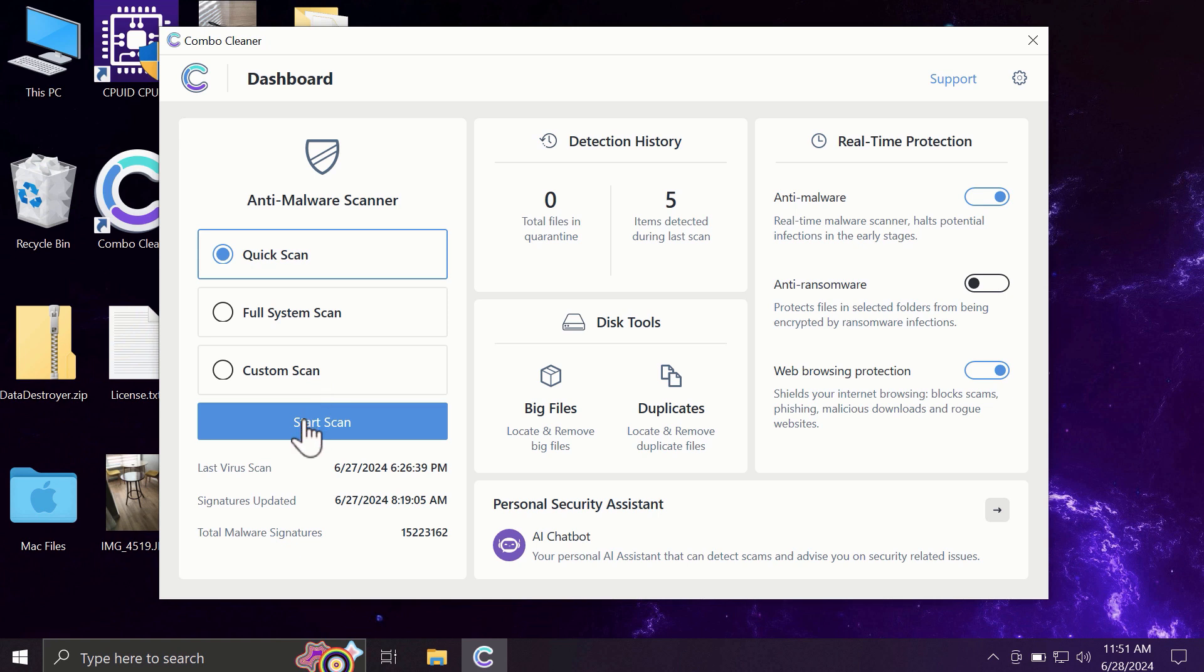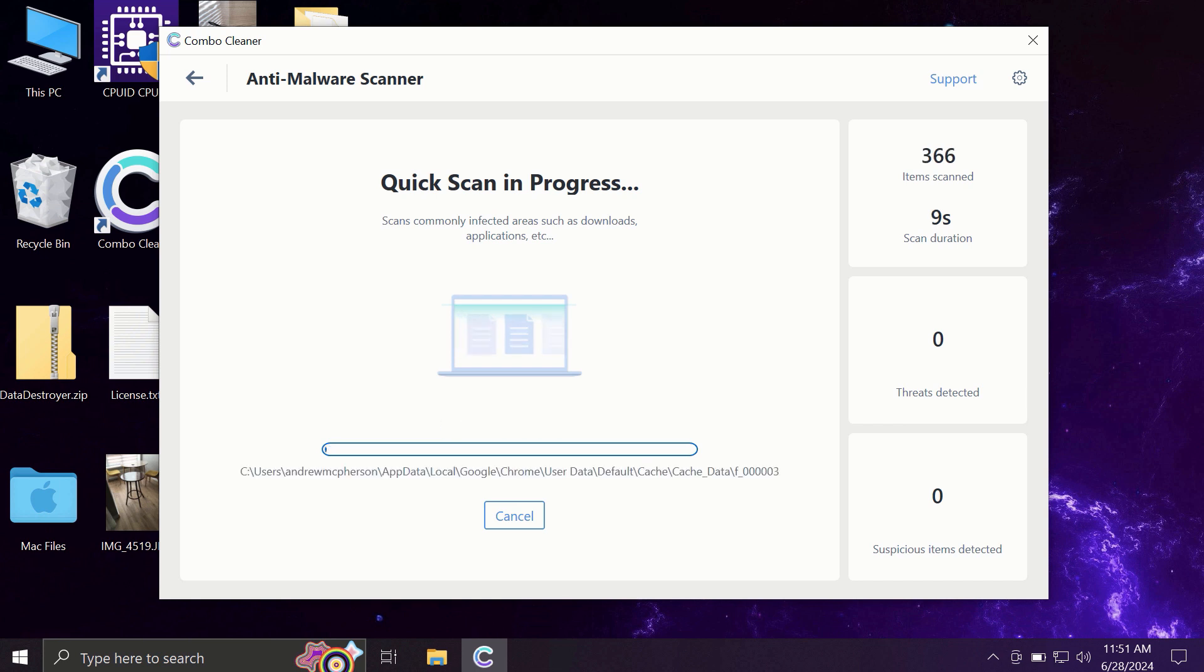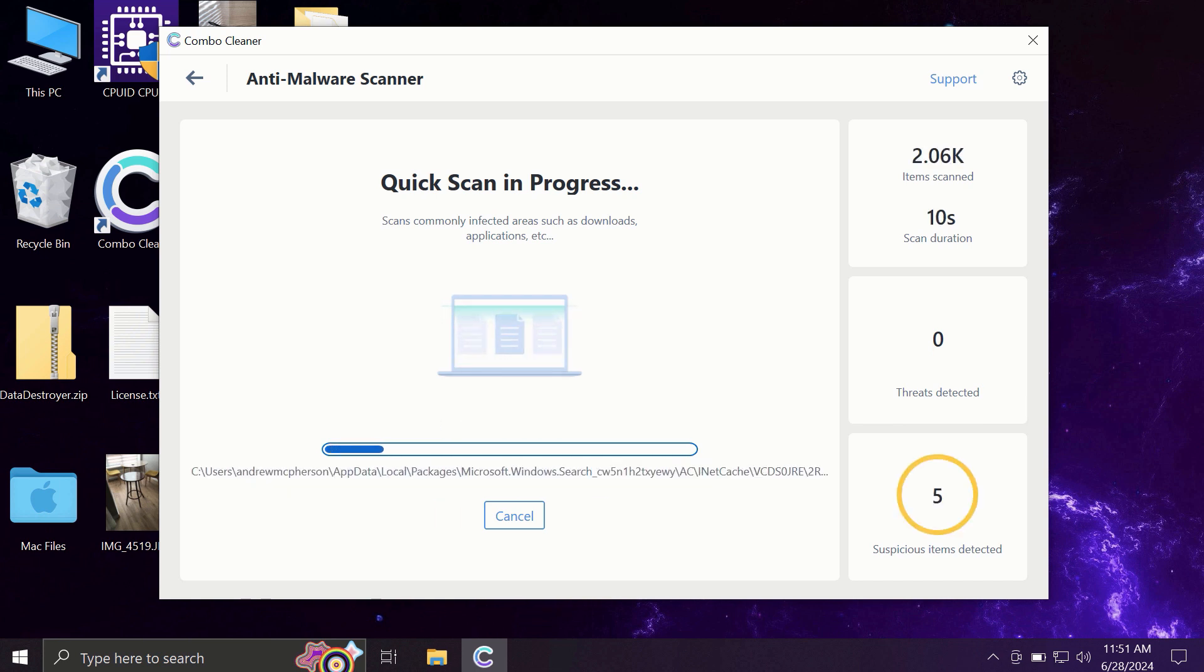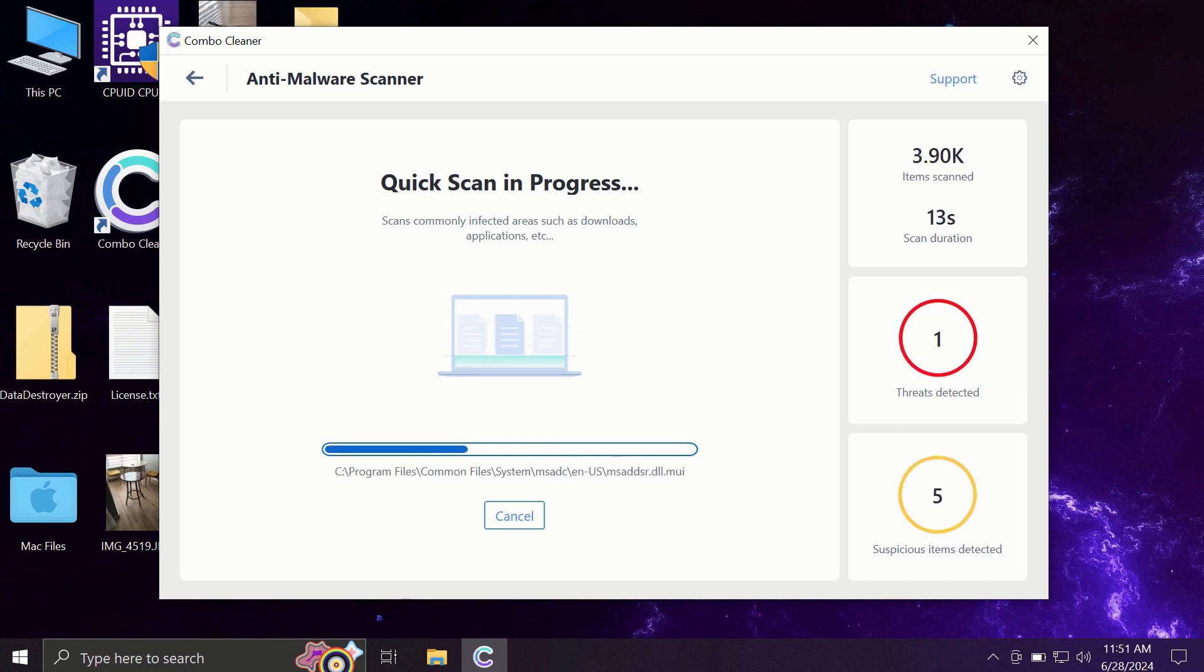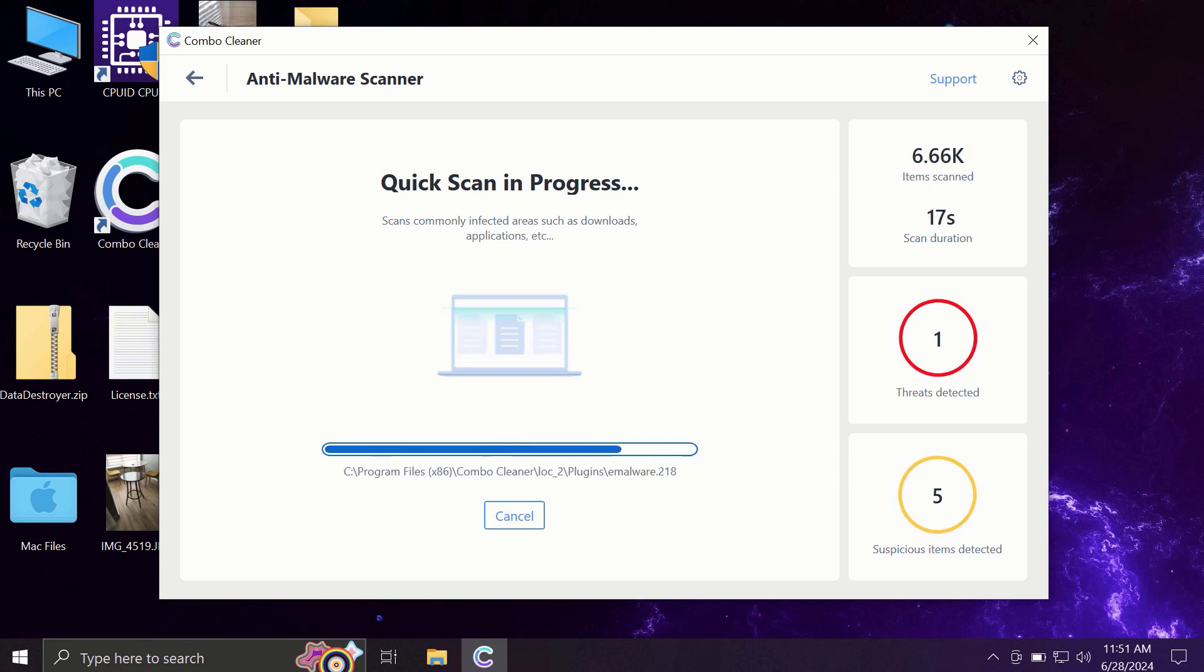You need to click on the start scan button and most likely the application will first update its anti-malware database. This is a very essential step, so do not skip it. Do not cancel the update procedure, and then the scanning will begin.